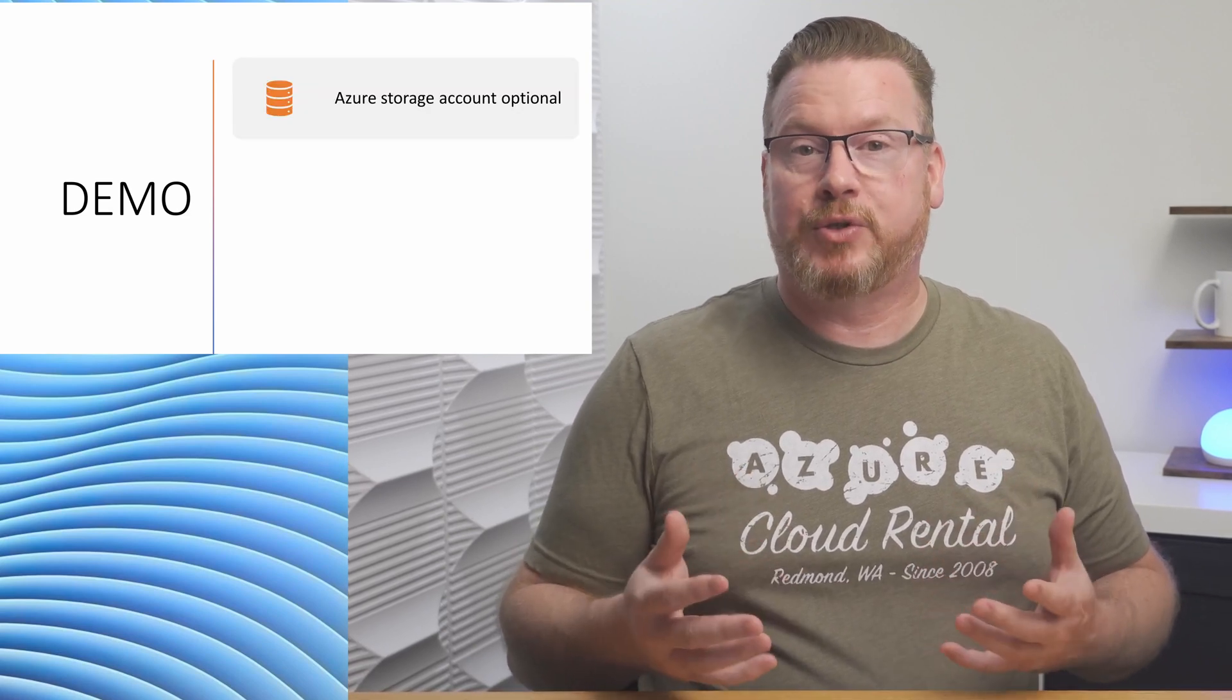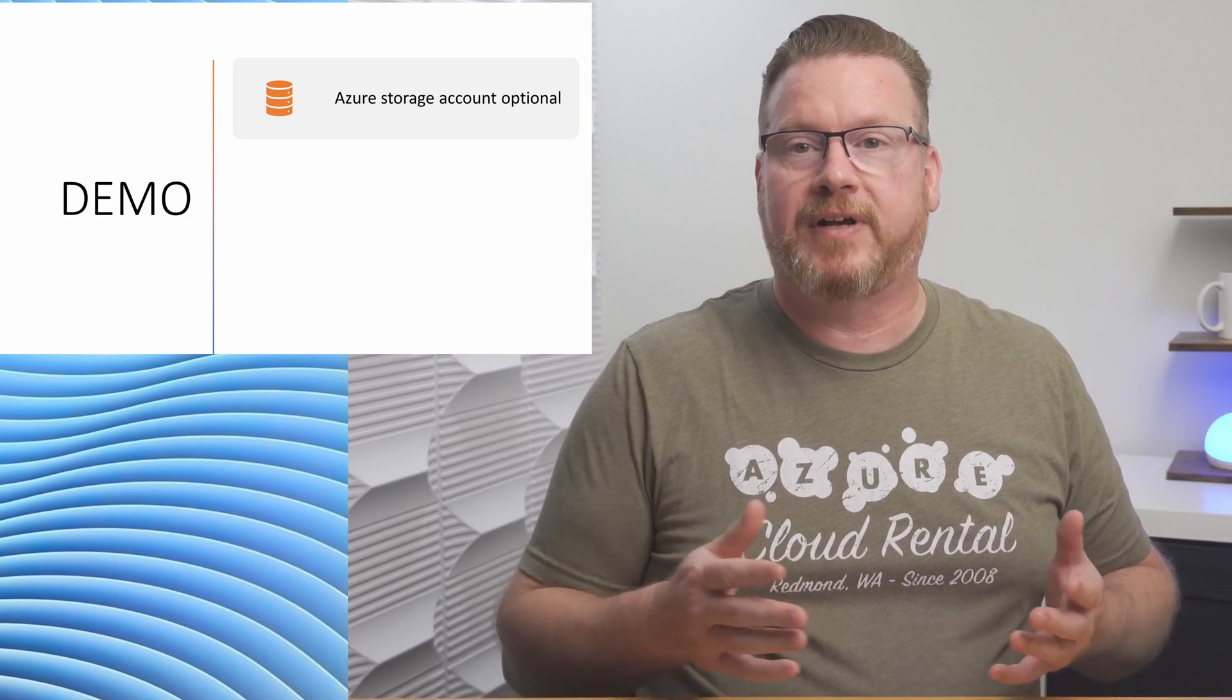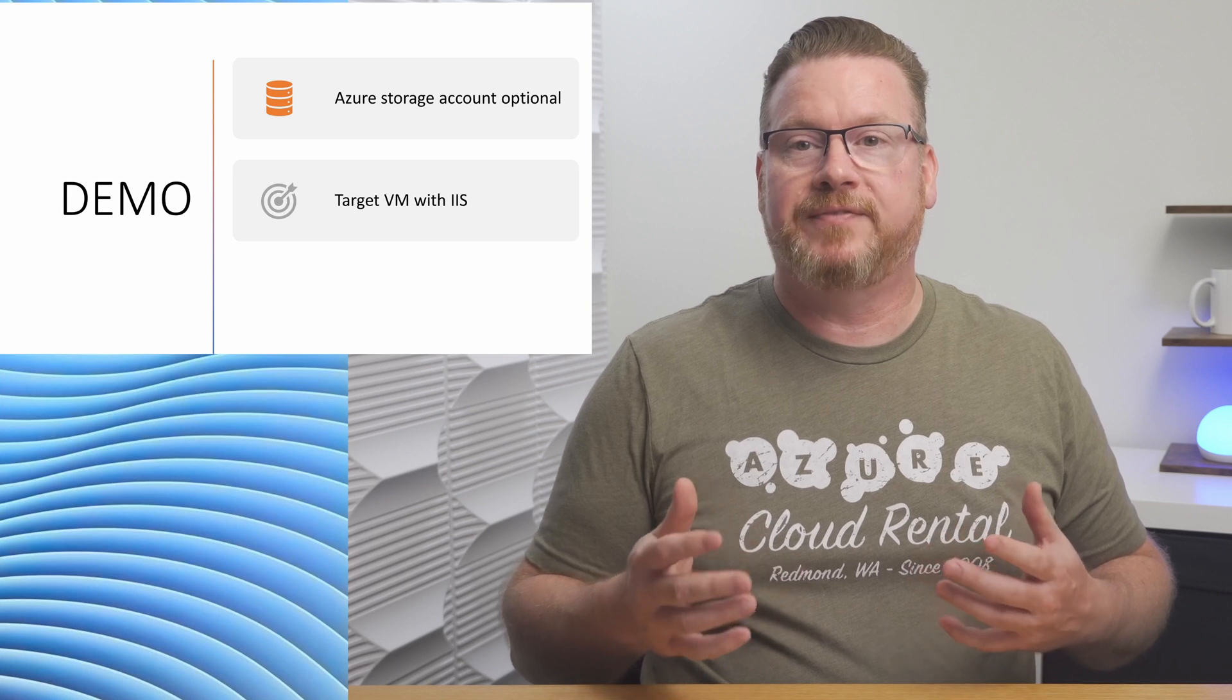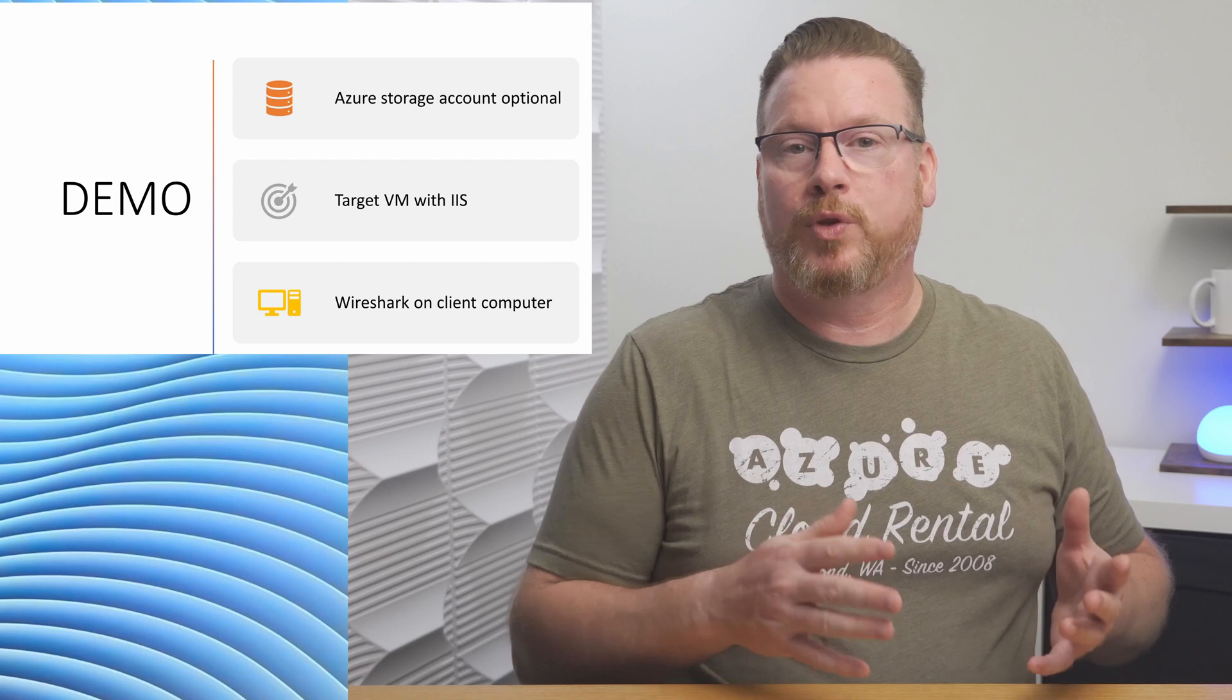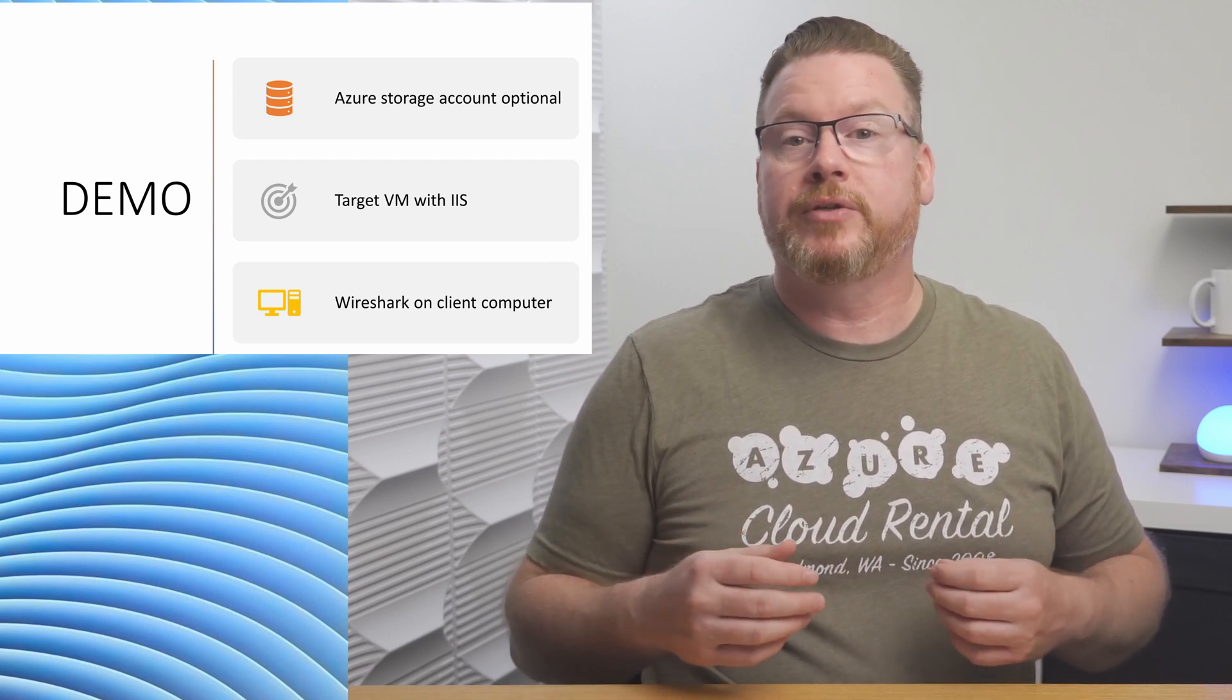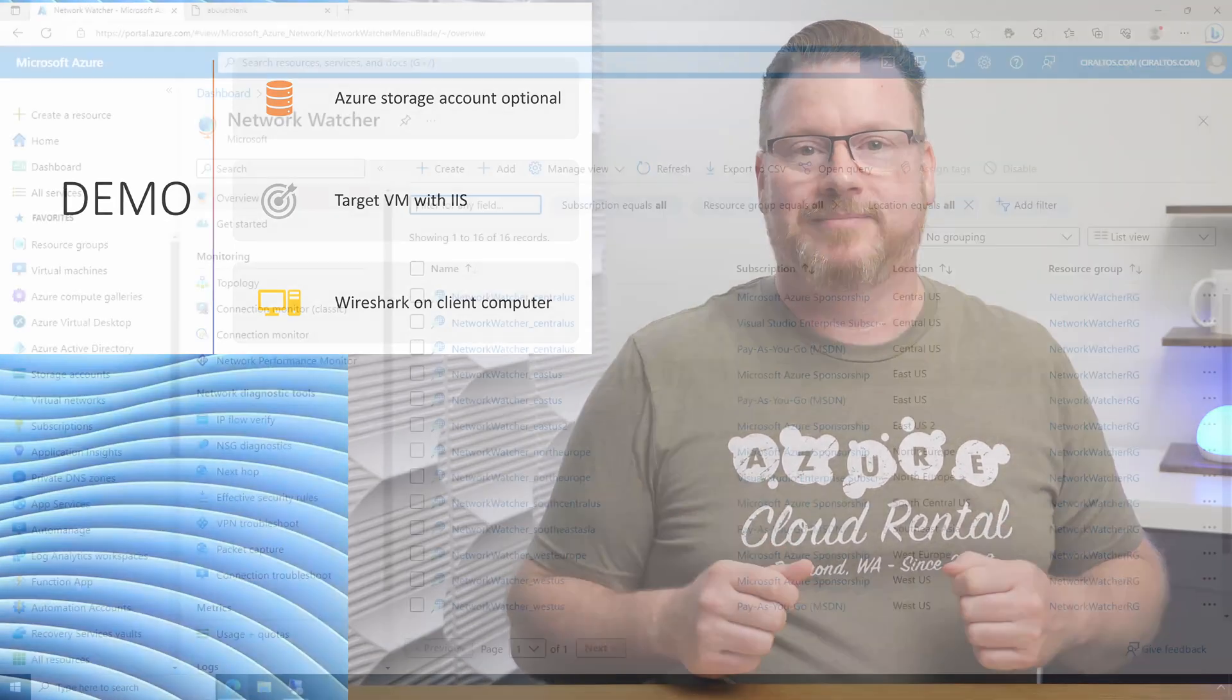Just a quick overview before we start. The lab has a storage account used to store the capture file. You don't need a storage account if you're saving the capture file to the local drive on the target computer. The lab also has a VM with IIS installed to use as the target and another computer with Wireshark installed. I didn't install any capture drivers with Wireshark. We're only using Wireshark to view the capture, not create one. Let's jump into the portal and get started.